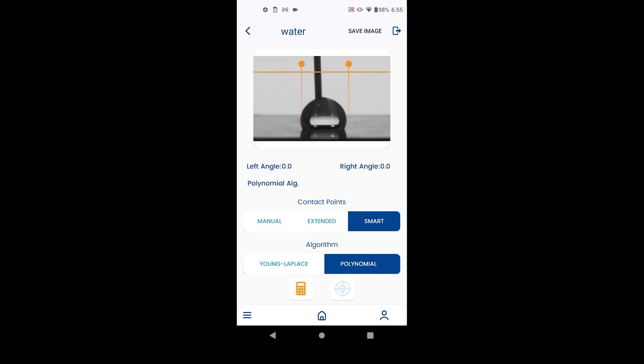Here user only needs to provide an estimate for the baseline and left-right contact points, the system then auto-detects the exact contact points.